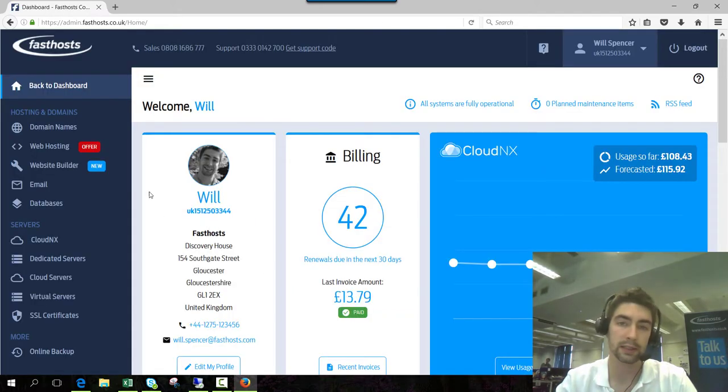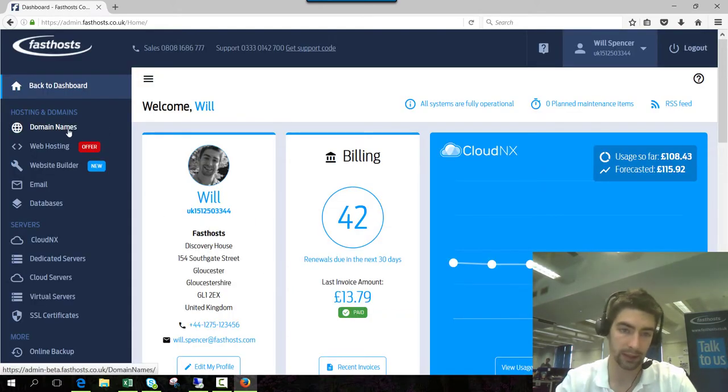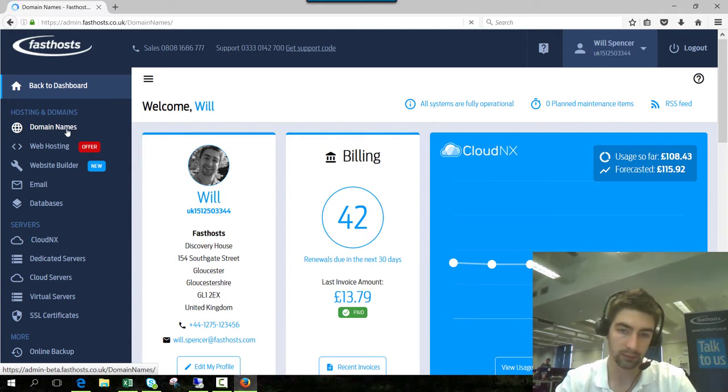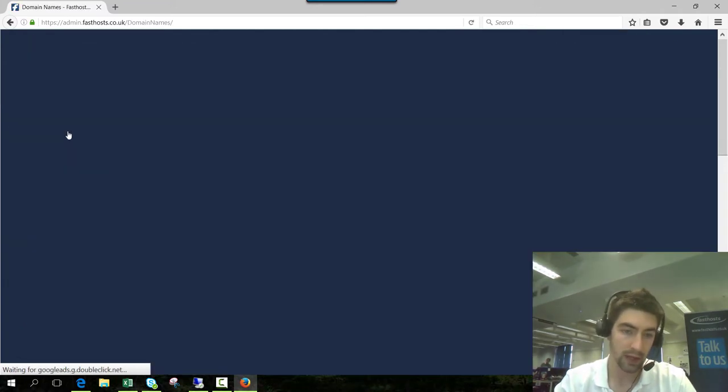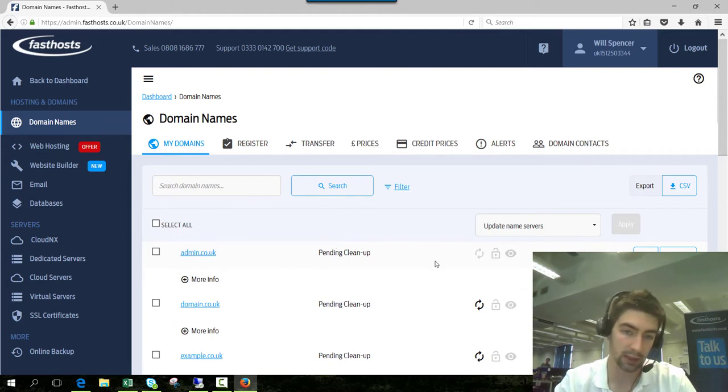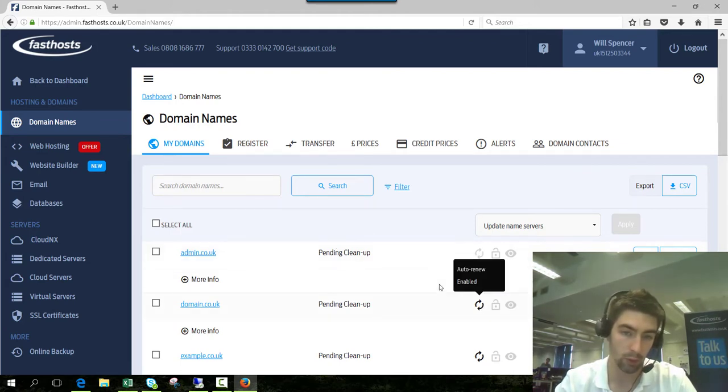From here we need to go to our domain section, so click on manage domains. You'll have a list of all your domains in your account and you can see at a glance whether they're set to auto renew or not.